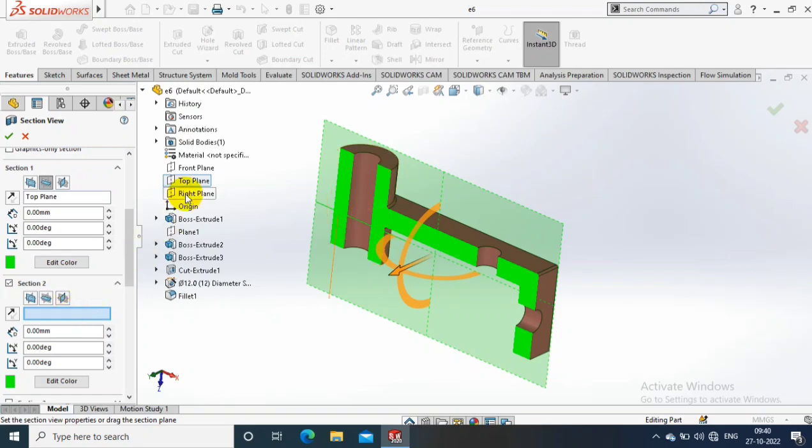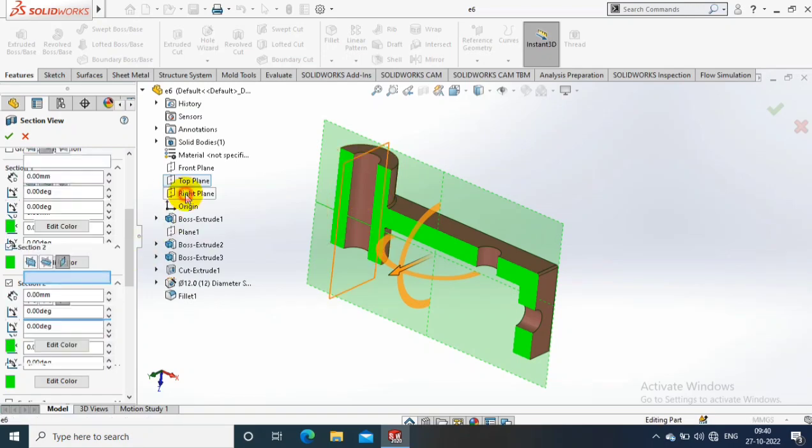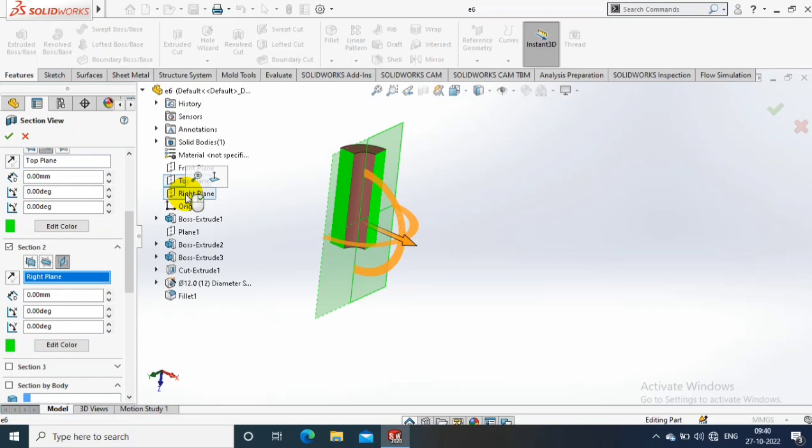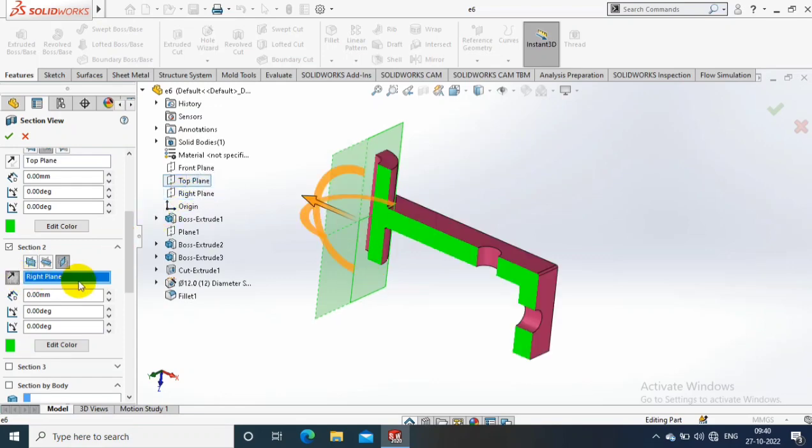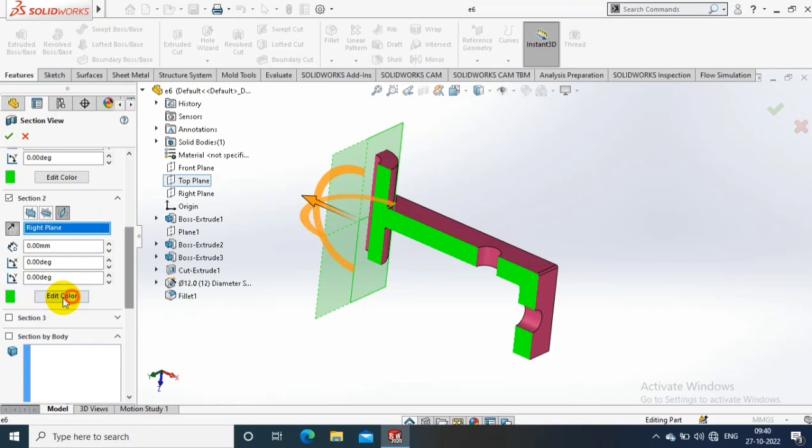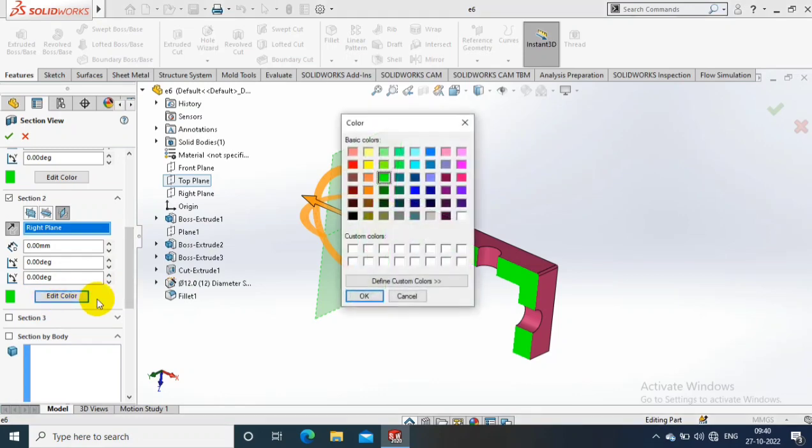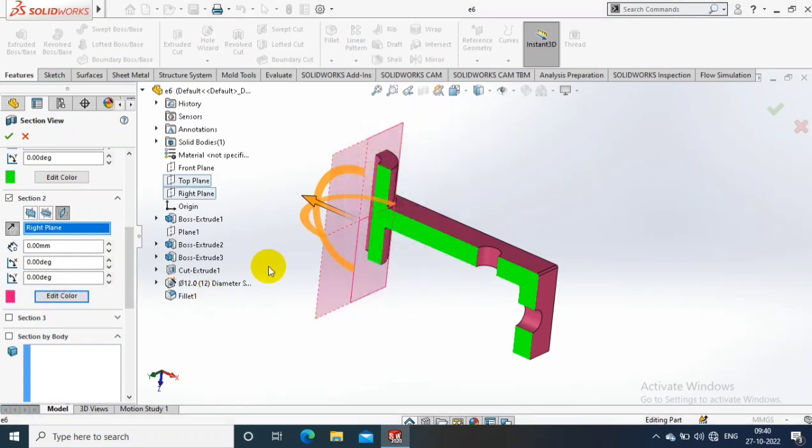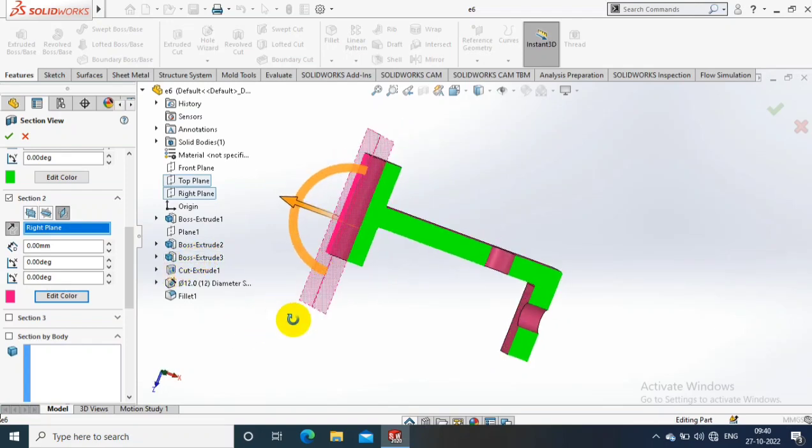To create different sections, at the same time you can flip the direction of the selected plane. Then select the edit color to specify the section color for visualization purposes.